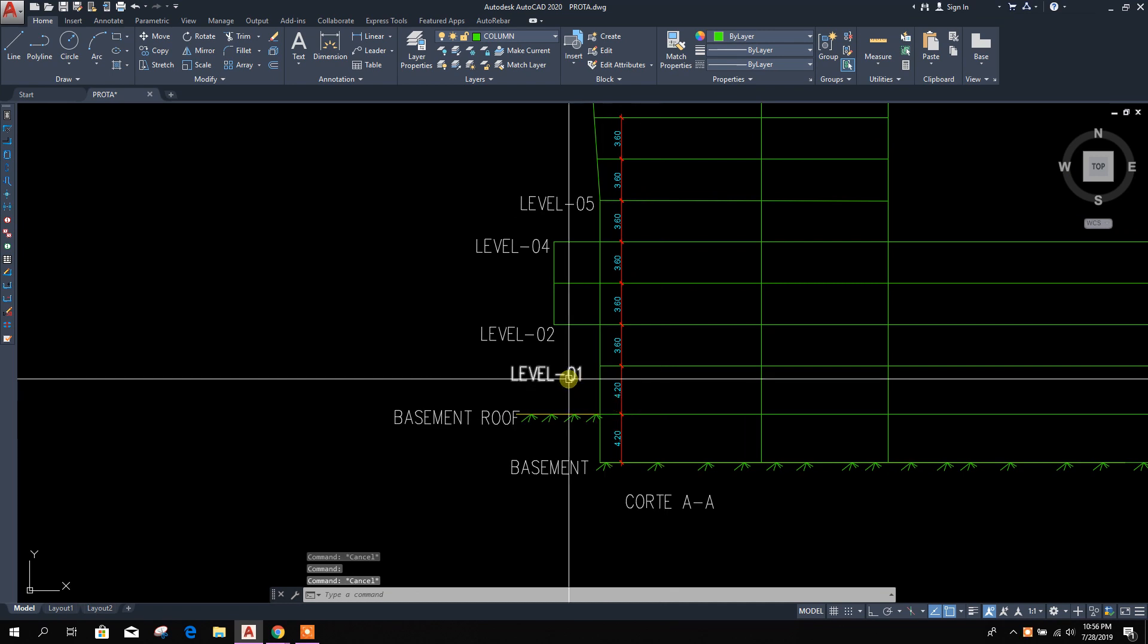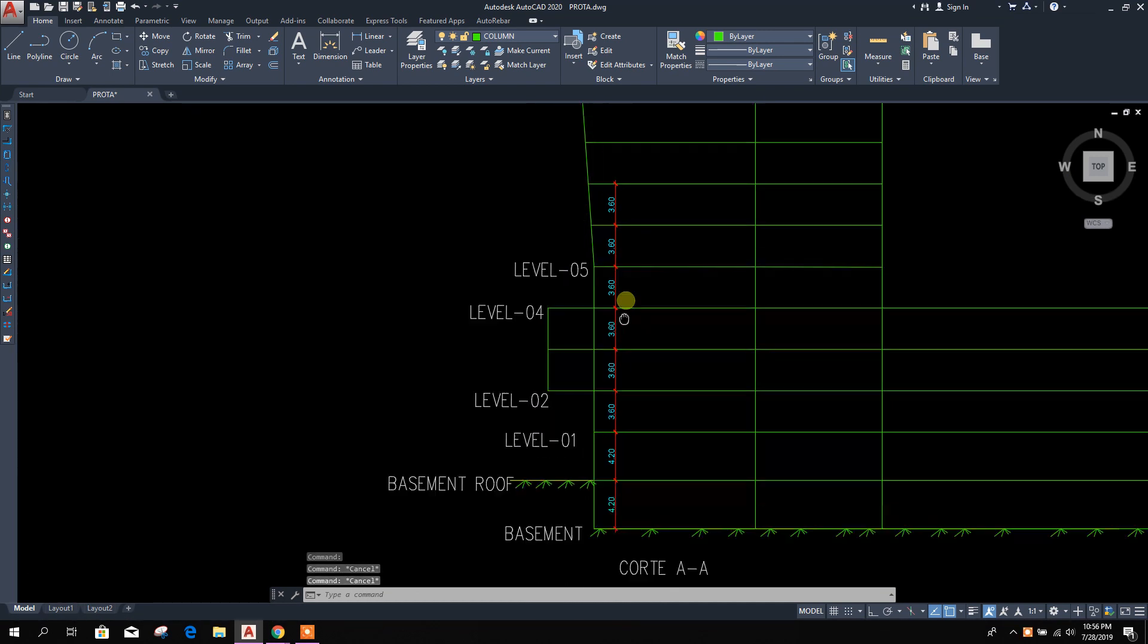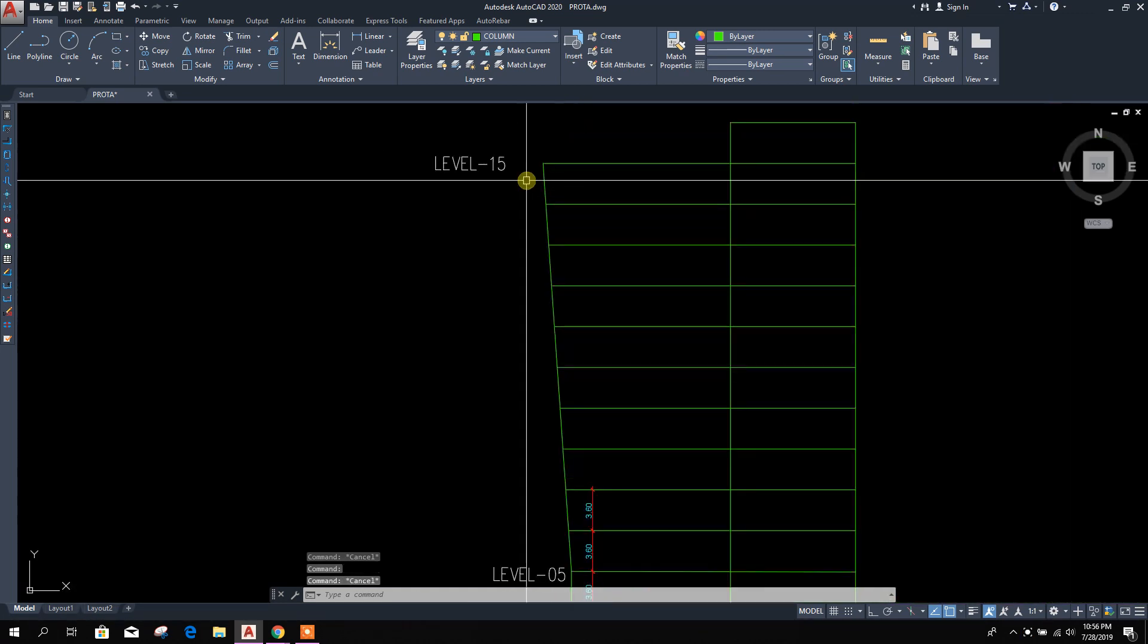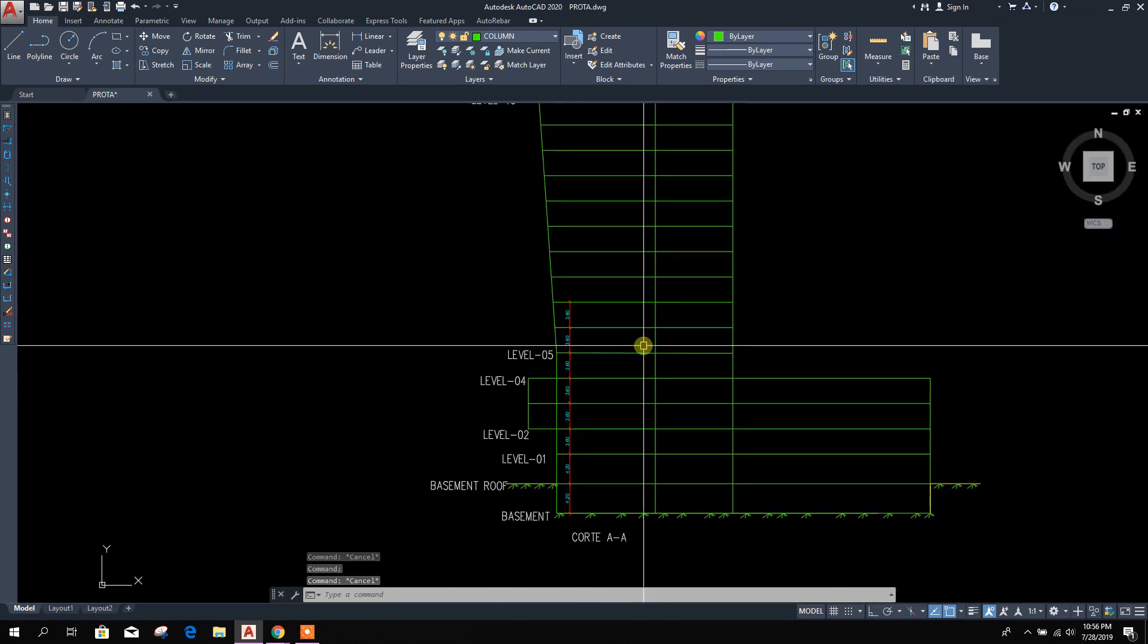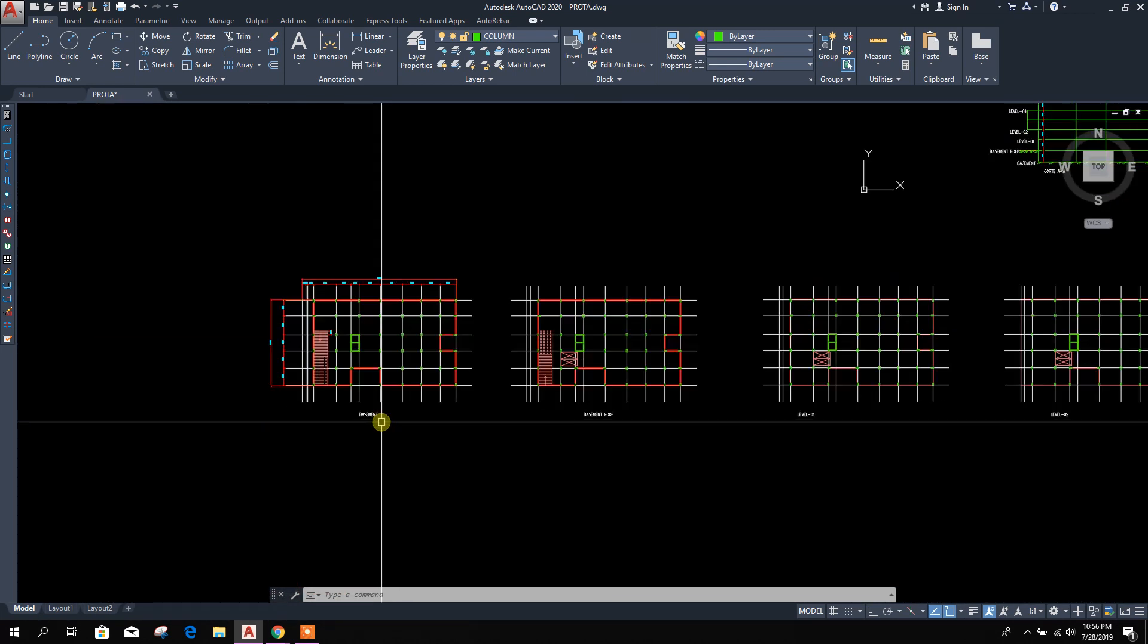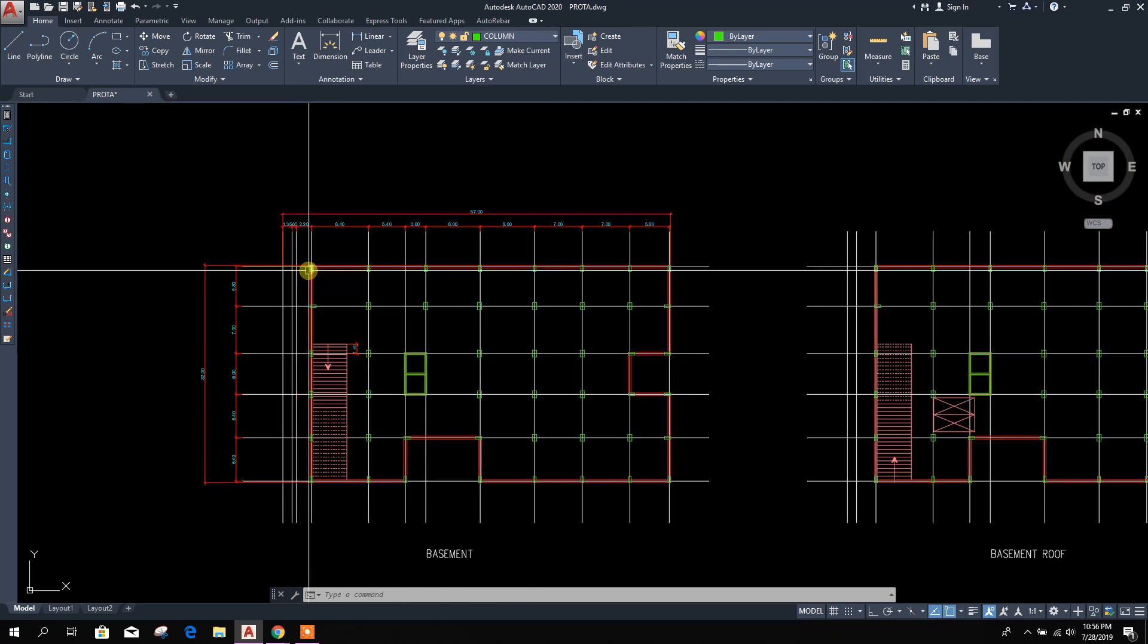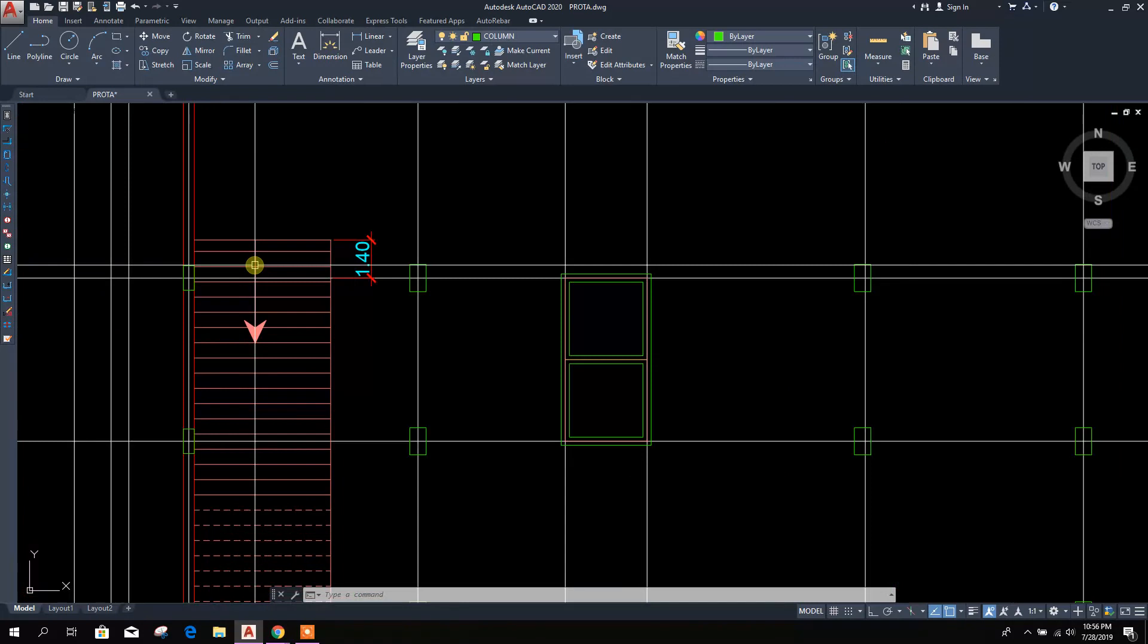Basement roof, then level one, two, three, four, five. After five, this column is going at the top level in an inclined way. This is the floor plan basement with the retaining wall. There is the ramp.